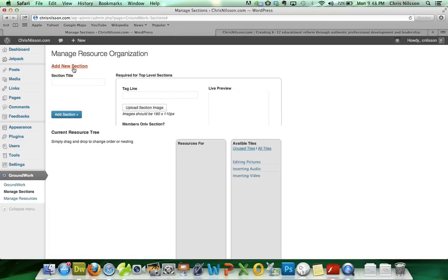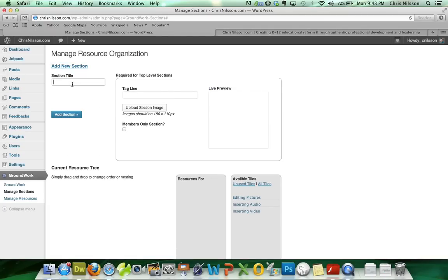So we're going to add a new section, and let's say we're collecting resources for Microsoft Office.